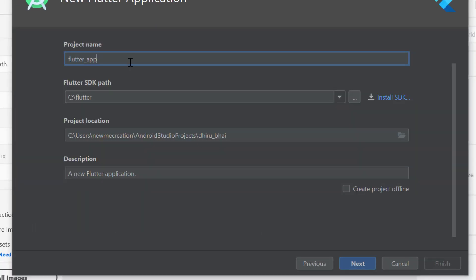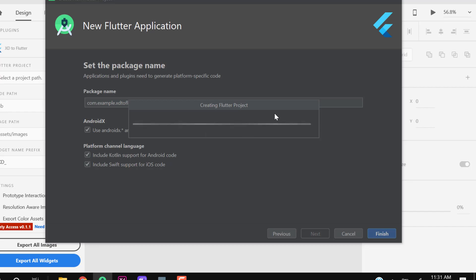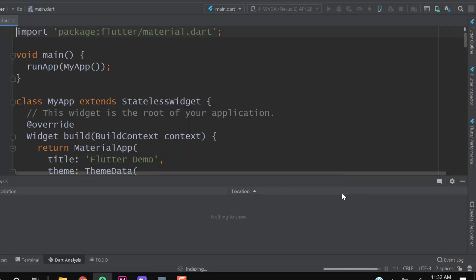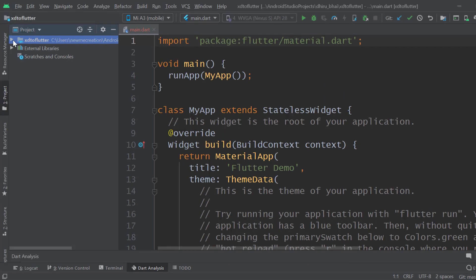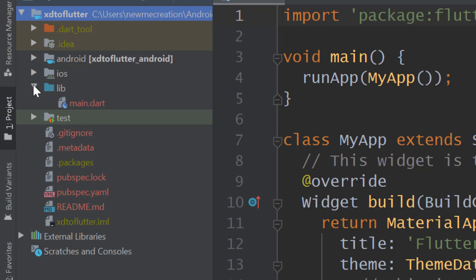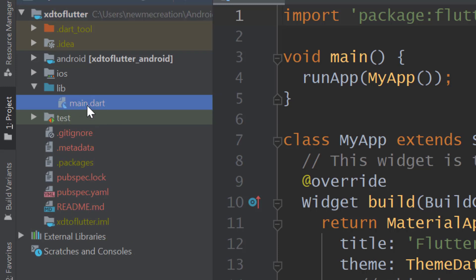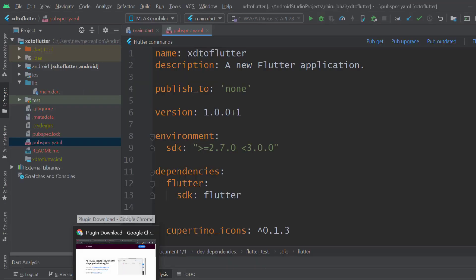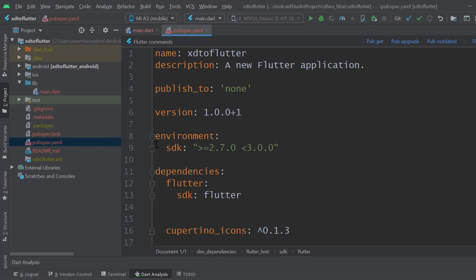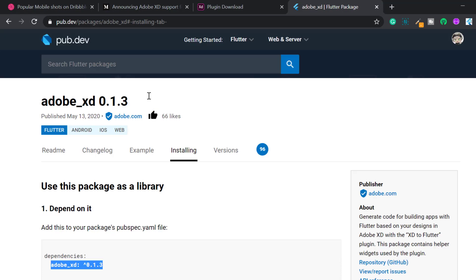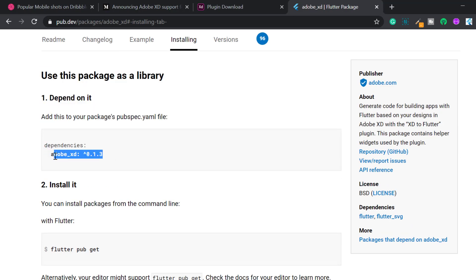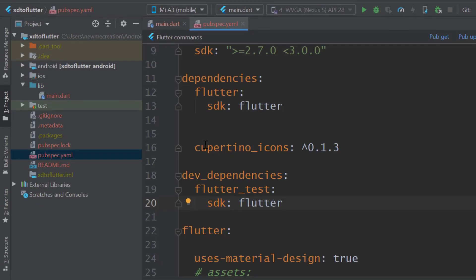I will name it 'YouTube Flutter.' Note that in the lib folder there is only main.dart. After this we will edit our pubspec.yaml. The only thing we have to do is import our package in pubspec.yaml. You can search for the Adobe XD package, copy these dependencies, and run Pub get.